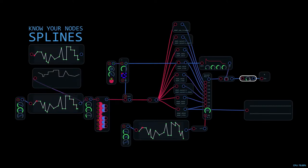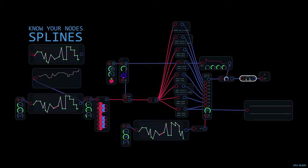Hello, this is Robert Sarratt. Welcome back to Know Your Nodes with an addendum to the spline segment that I did just a few minutes ago.